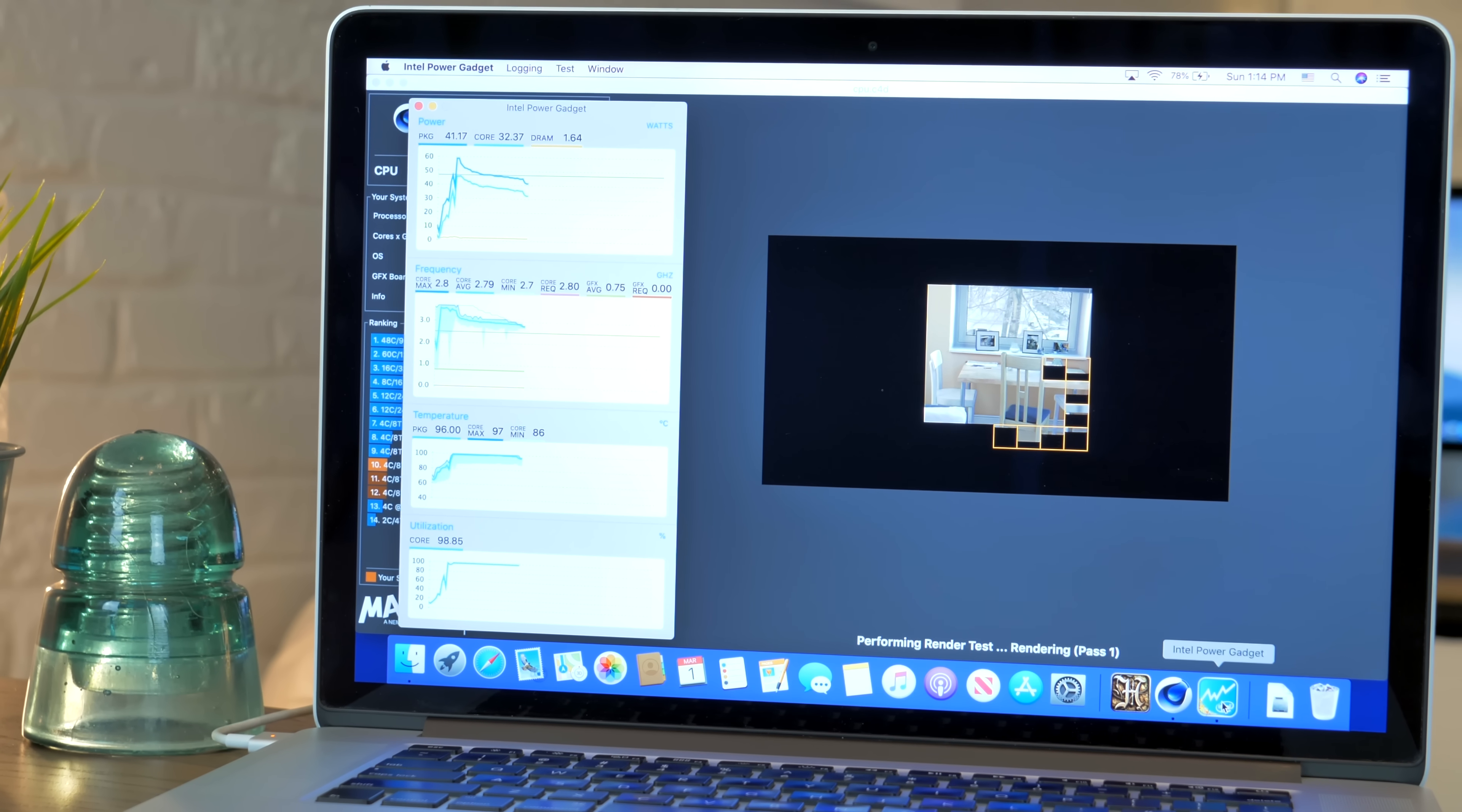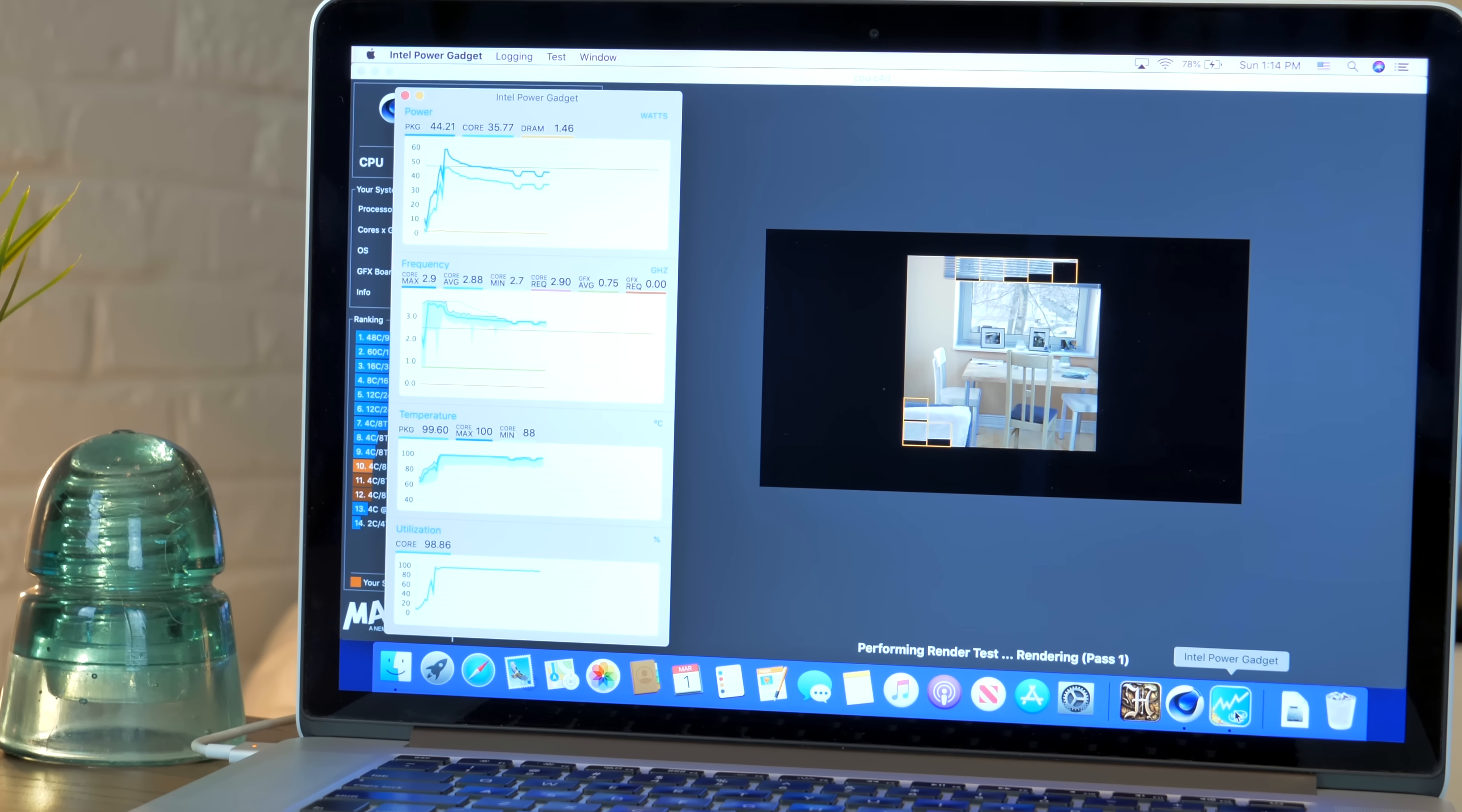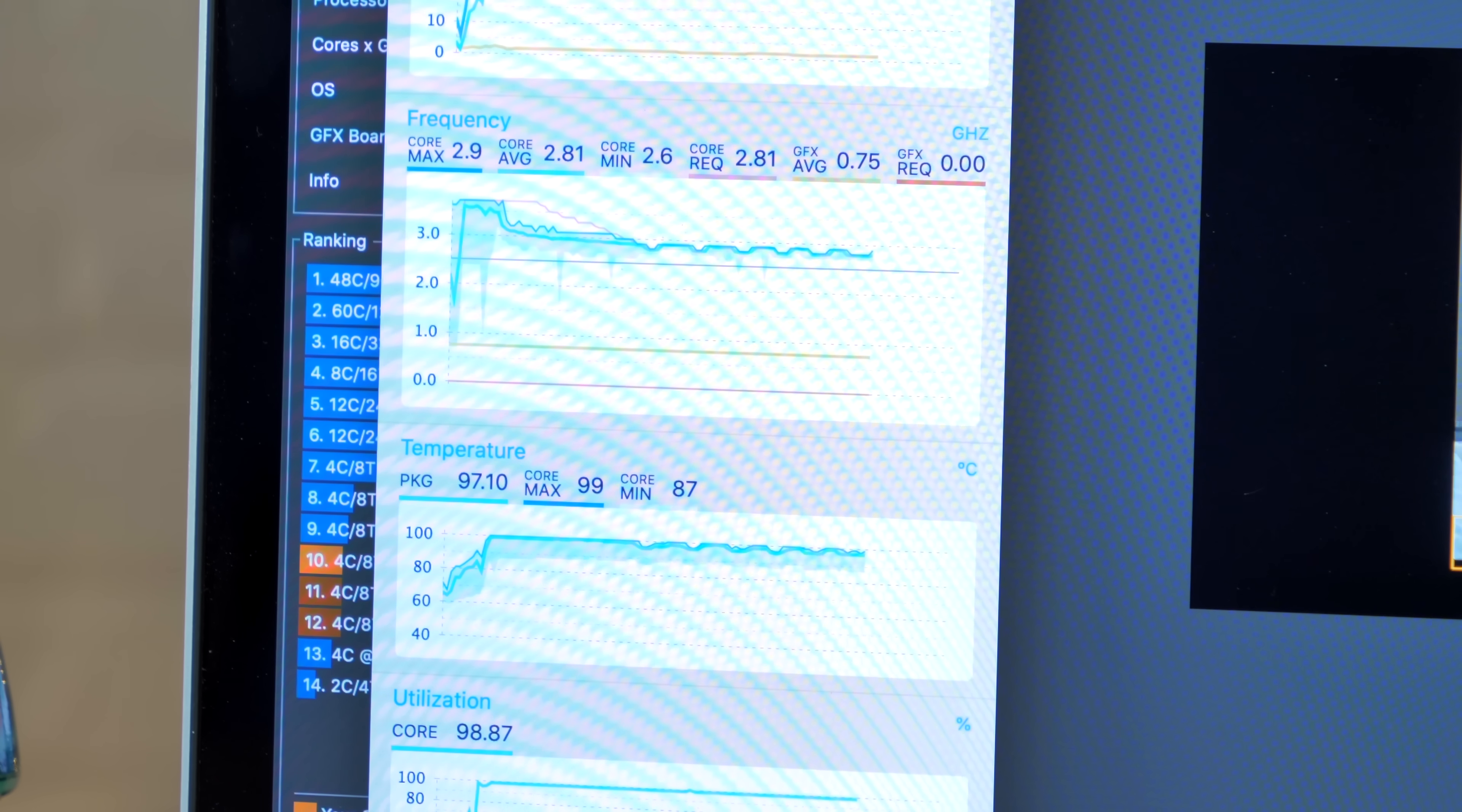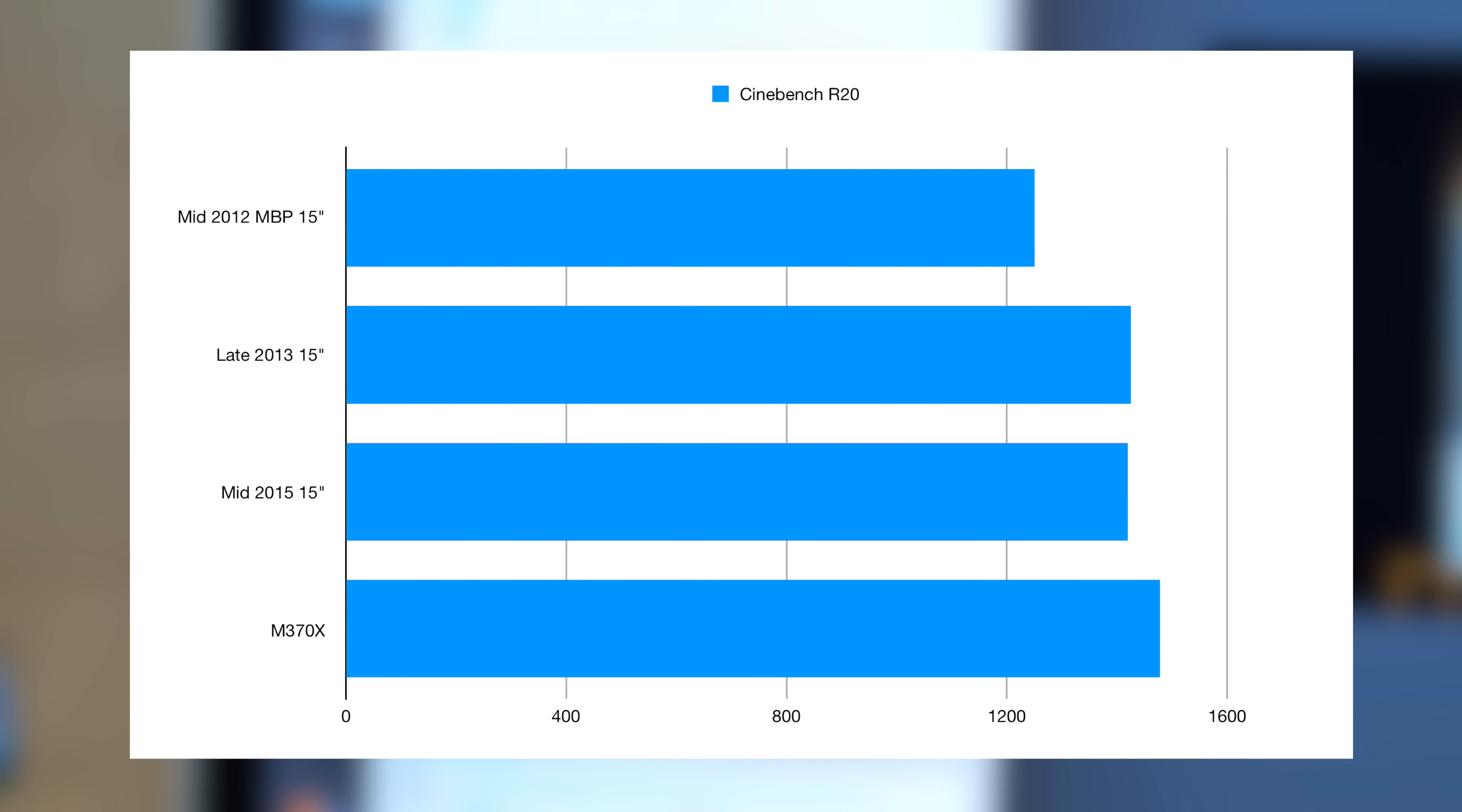When under load in Cinebench R20, this CPU boosts 400-500MHz over the 2.5GHz base clock. But as with most Apple laptops, it's running right at the thermal limit, 96 to 99 degrees Celsius.